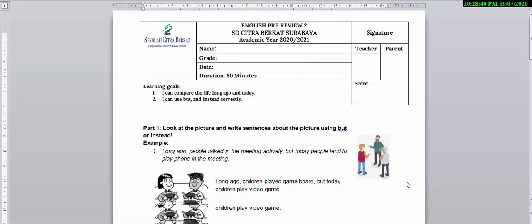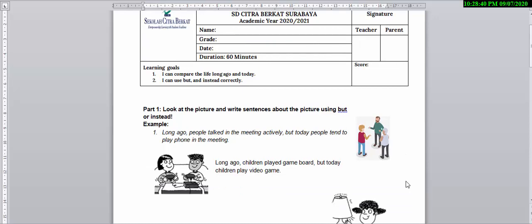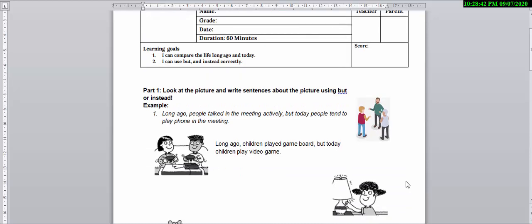There are four parts that Mr. Richard is giving you in our pre-review. So let's take a look at Part 1.